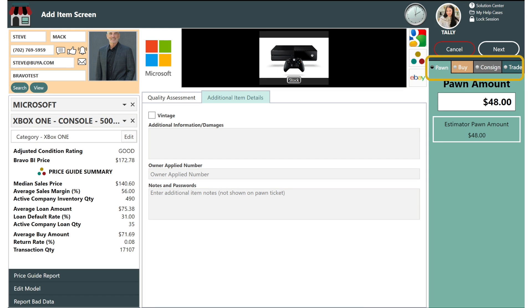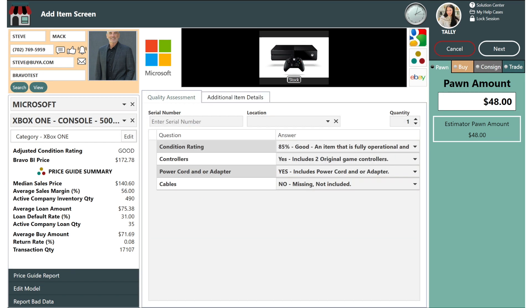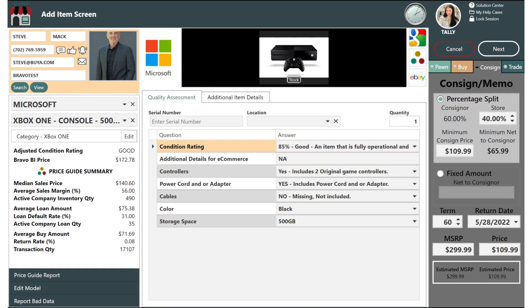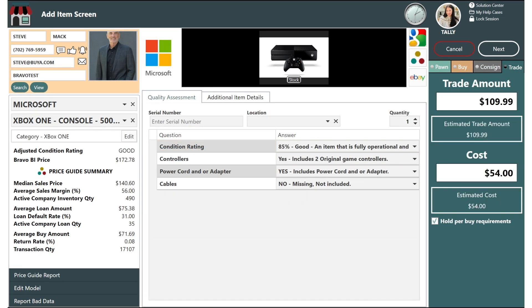Lastly, depending on what products you are using, you can toggle between pawn, buy, consign, or trade. Note, if you do not do any of these transactions, these toggle buttons will just not appear.